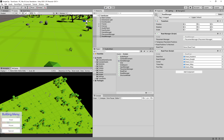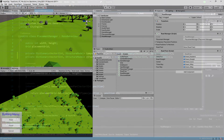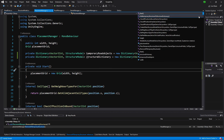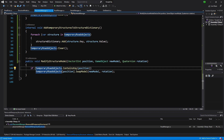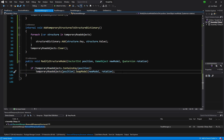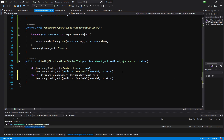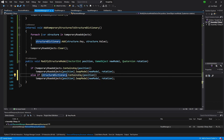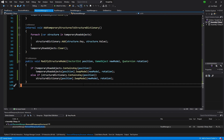Let's stop the game and look at our placement manager script. We had a method called modify structure models that fixes our road prefabs. Let's use the dropdown list from the top right corner of Visual Studio to check the modify structure models method. The issue is that we are only searching the temporary road objects; now since we have our structure dictionary, let's paste the same else if — if our structure dictionary contains this position, then we call on structure dictionary at that position swap models. Let's save it and go back to Unity.